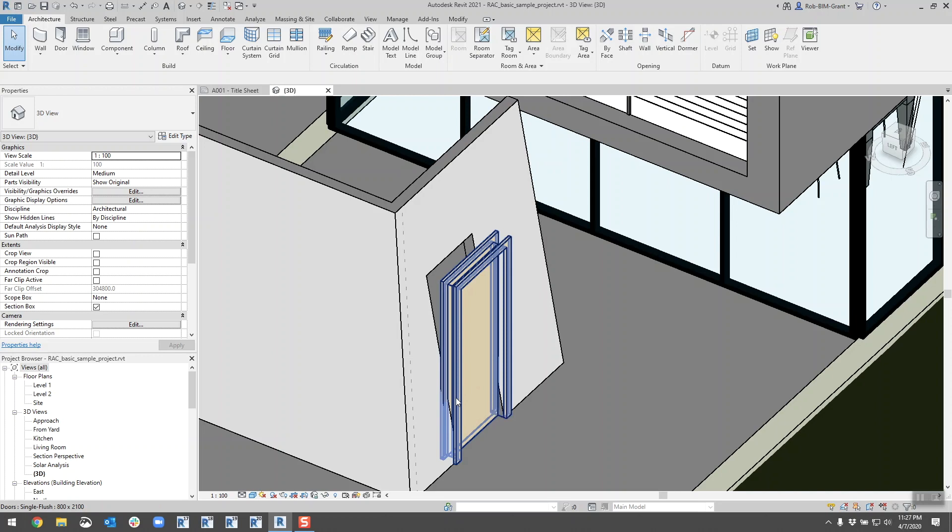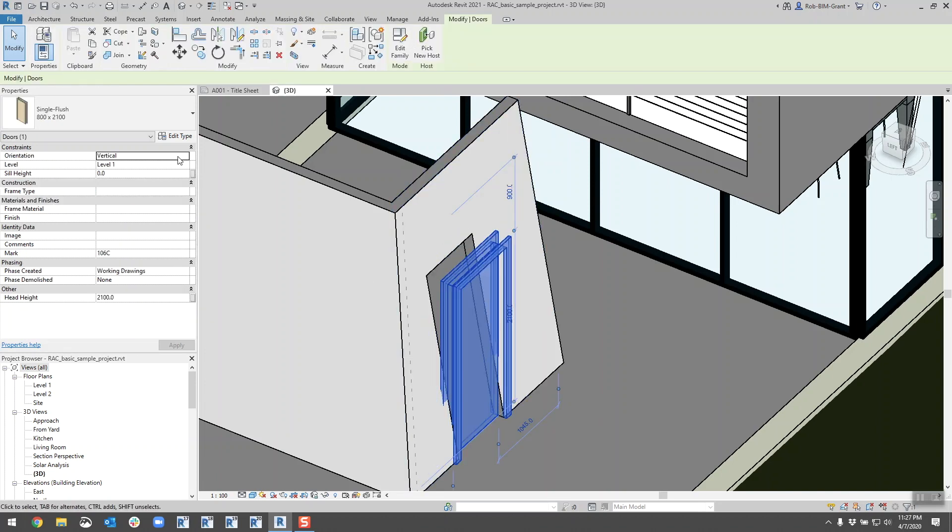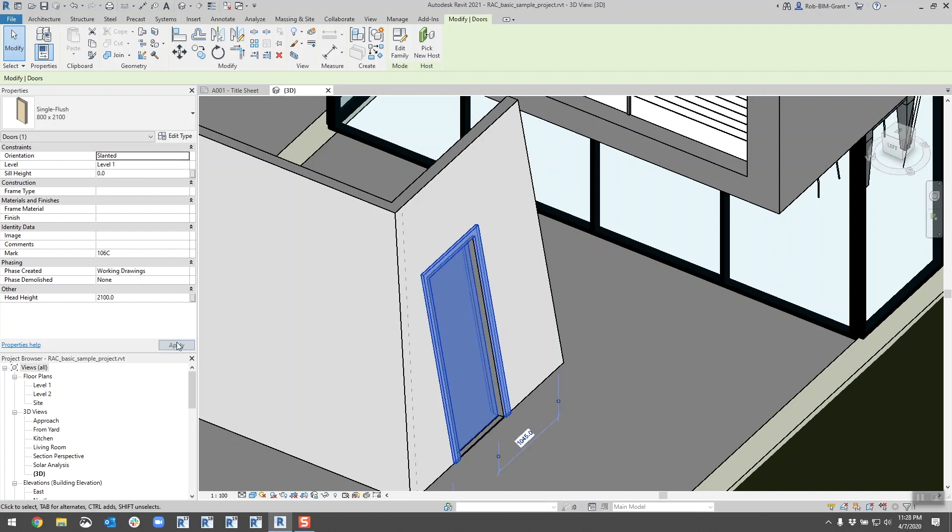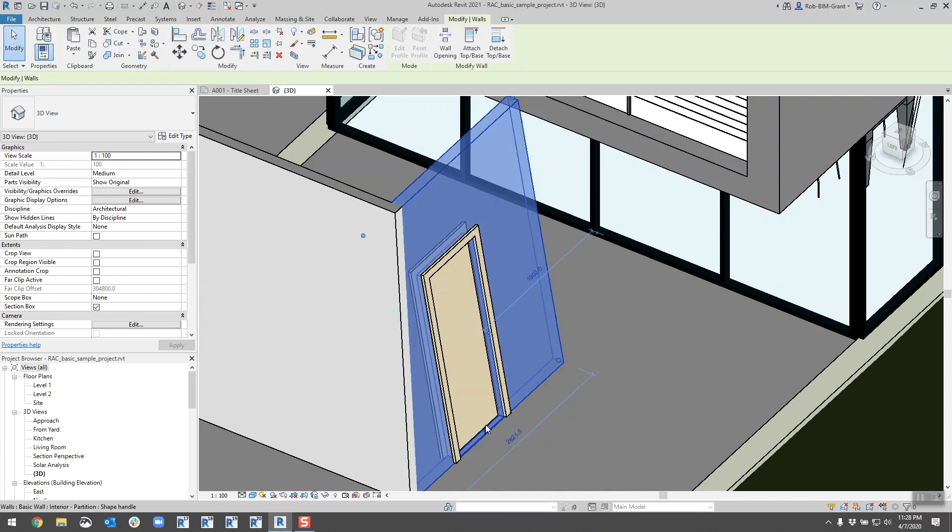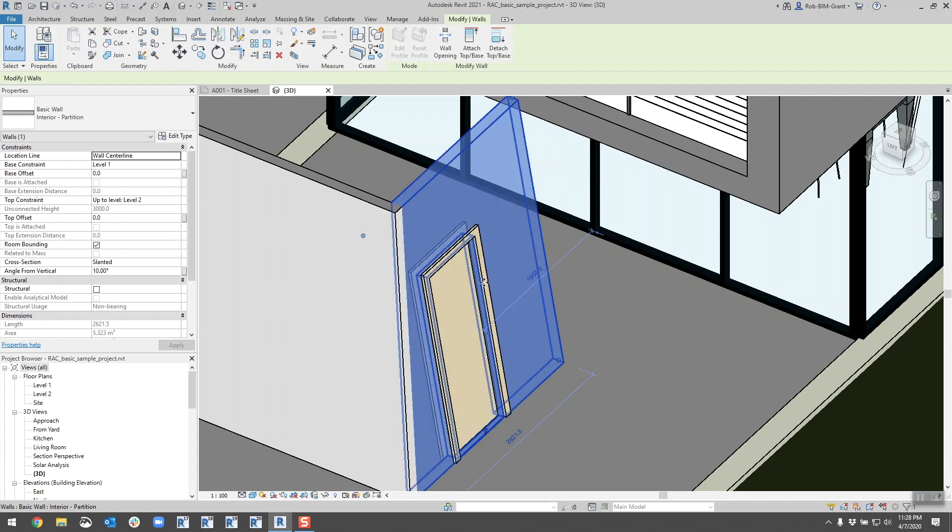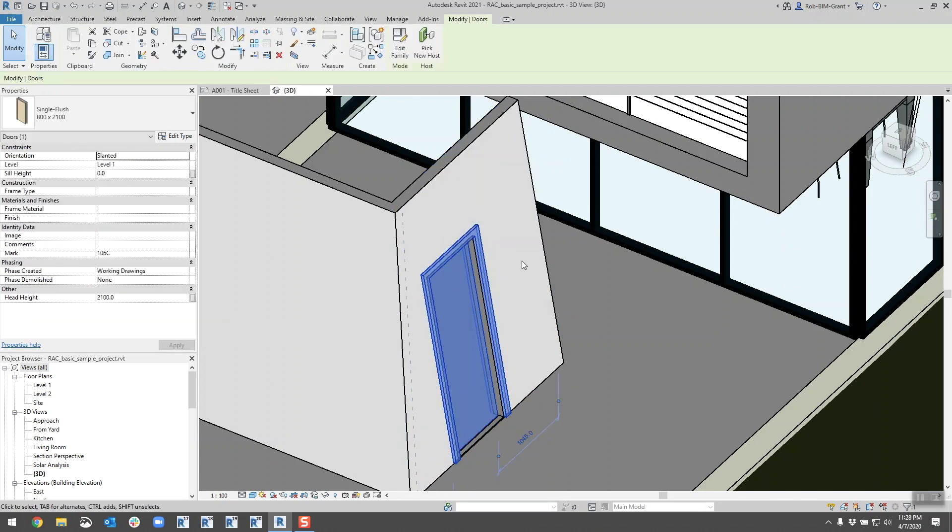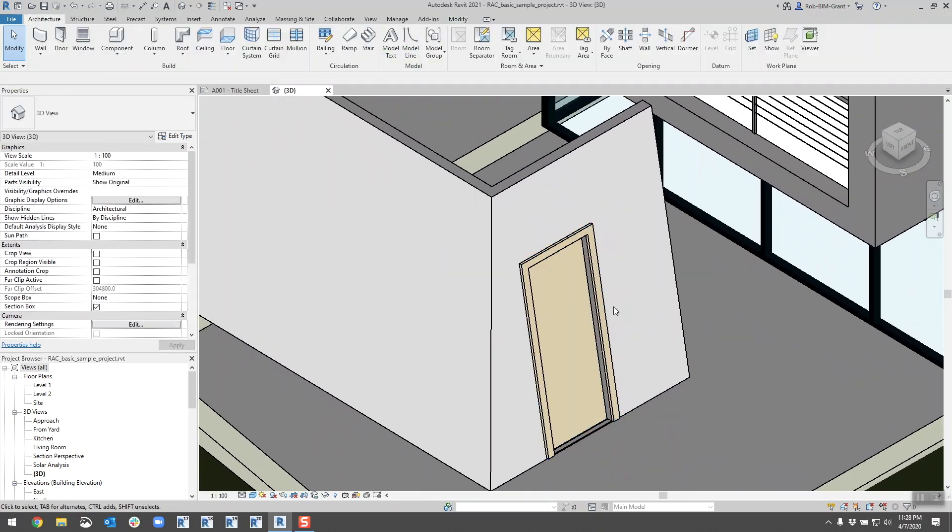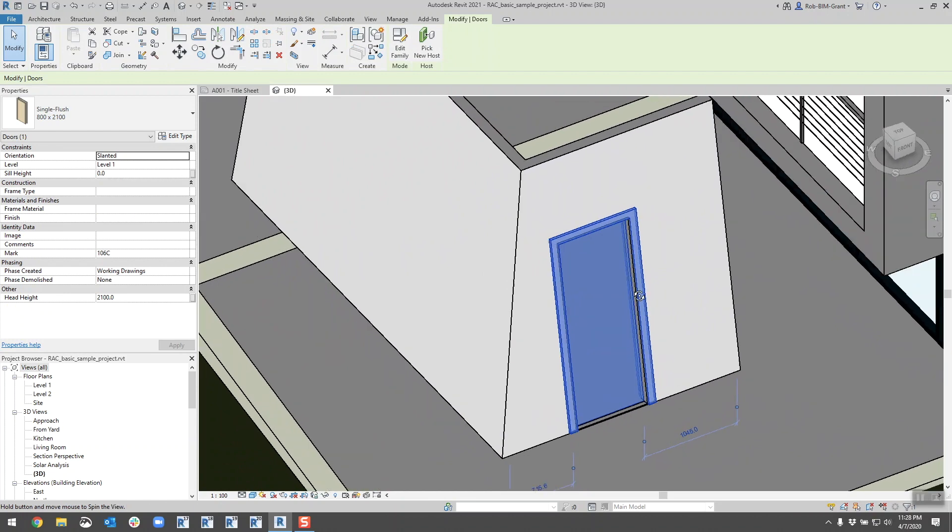If I switch that from the pocket to the single flush, the geometry cuts in the way that you would expect it to. One of the downfalls is the frame doesn't flex for the door opening the way it should be. You'd have to model this differently. You're not going to do a door in a slanted wall like this, but I wanted to show you it's possible. I'm actually surprised that they put this in, but you can technically change the orientation of the door to be slanted as well.